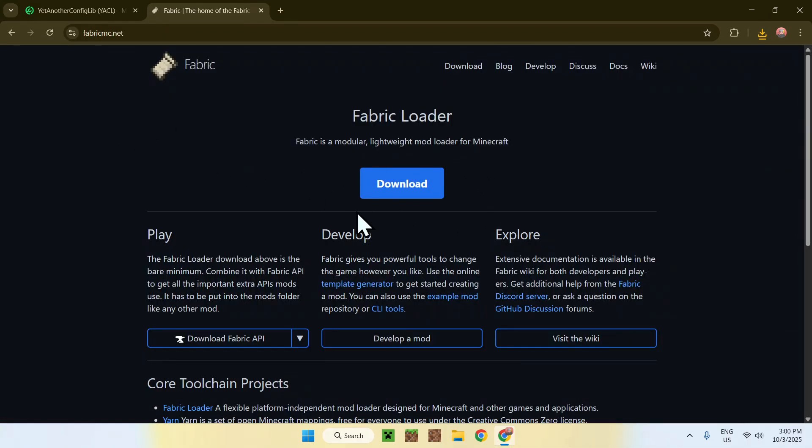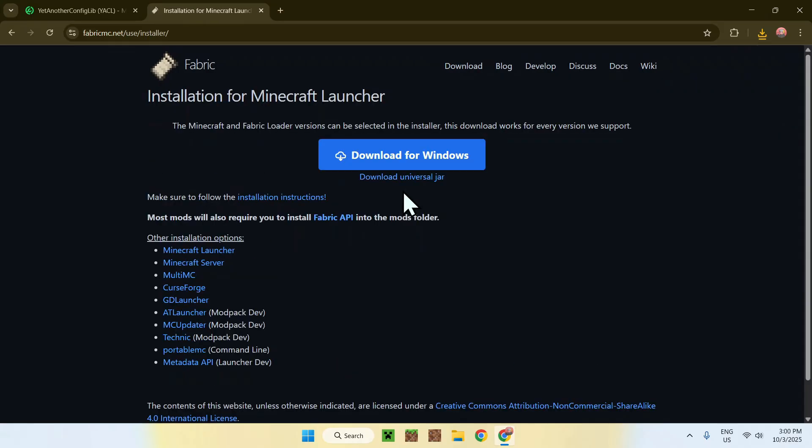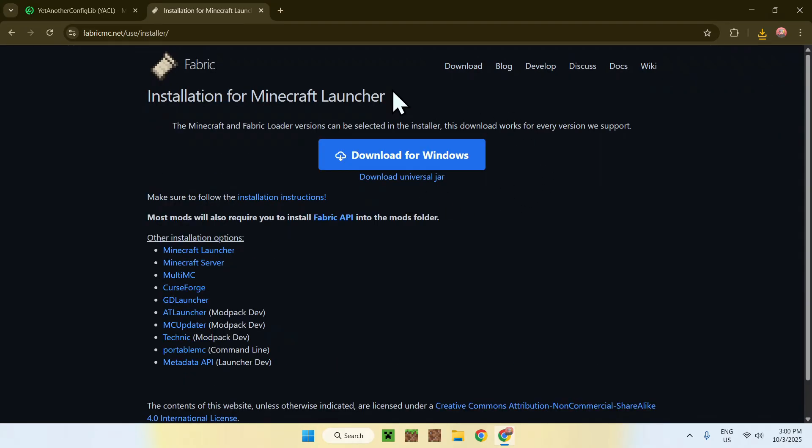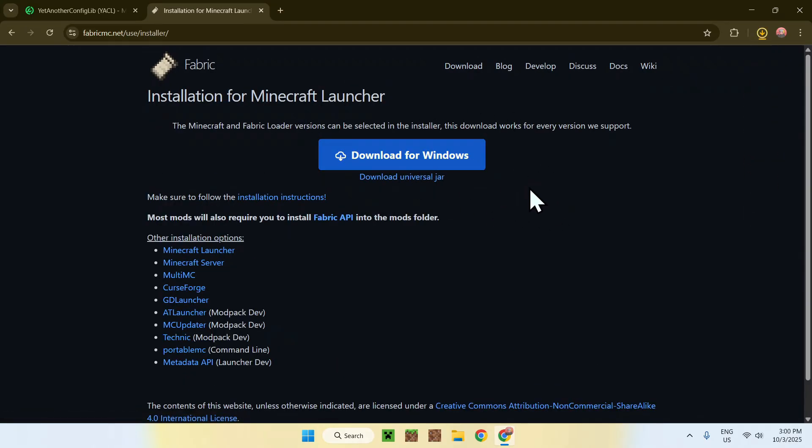From there, just go to the blue download button and click it. And then go to the blue download for Windows and then click it. And now, you have everything from your web browser. So, now, what you can do is simply go ahead and close or minimize your web browser.